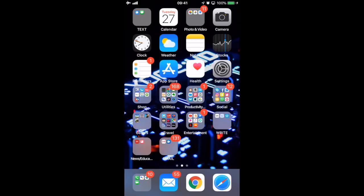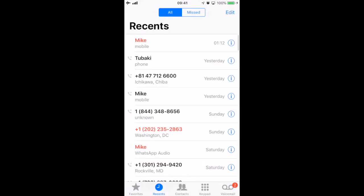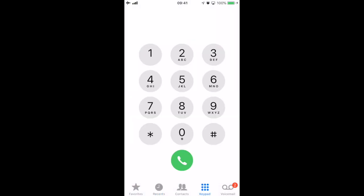I'm going to go ahead and make a call. Let's see here, I'm going to call Mike. Mike is in the US. I'll even show you his number so you can see: 571-499-1617. That's a US number. I'm going to go ahead and dial it, so it's plus